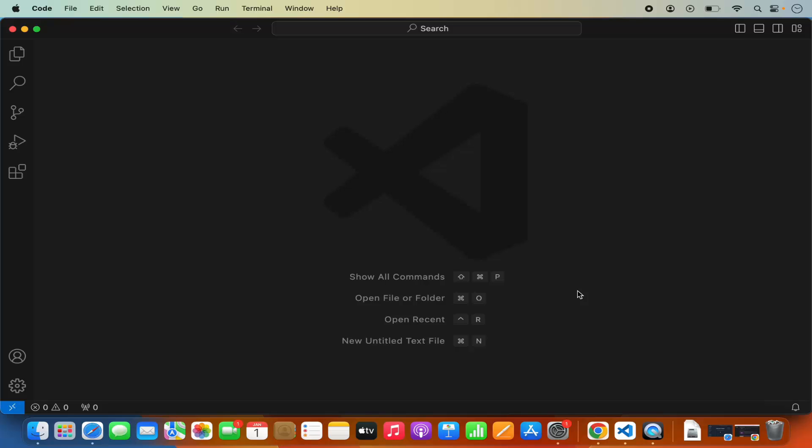Hey guys, in this video I'm going to show you how you can use Visual Studio Code to query your PostgreSQL server. So let's get started.